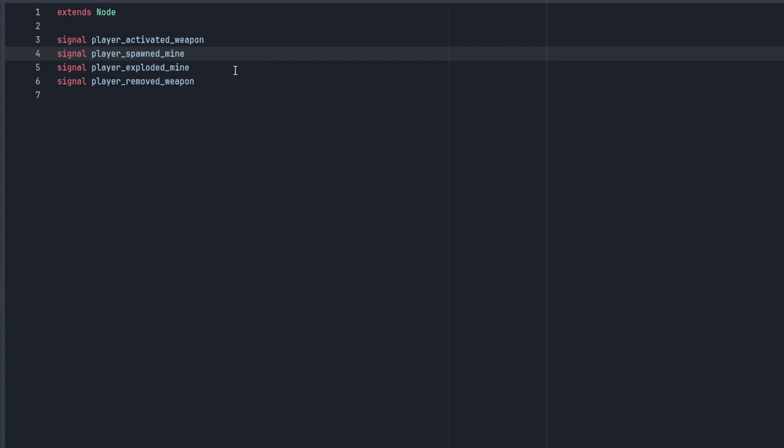The only caveat here is that when we spawn the mine we're going to want the mine to spawn at the player's current global position. So we will just add a global position vector2 parameter to the signal. This will allow the player to attach his position as a parameter when he's emitting the signal and allow the spawning entity to pull that parameter out and position the new mine accordingly when it is instantiated.